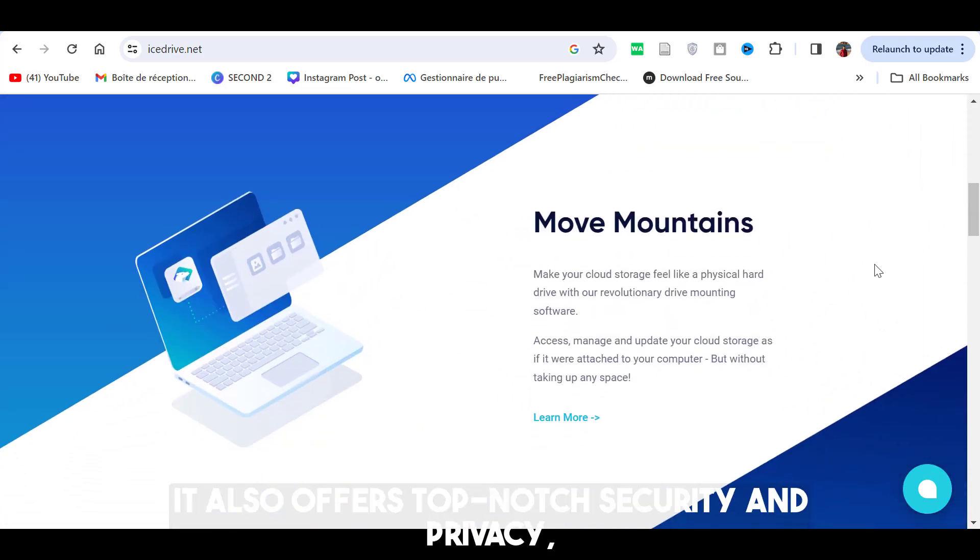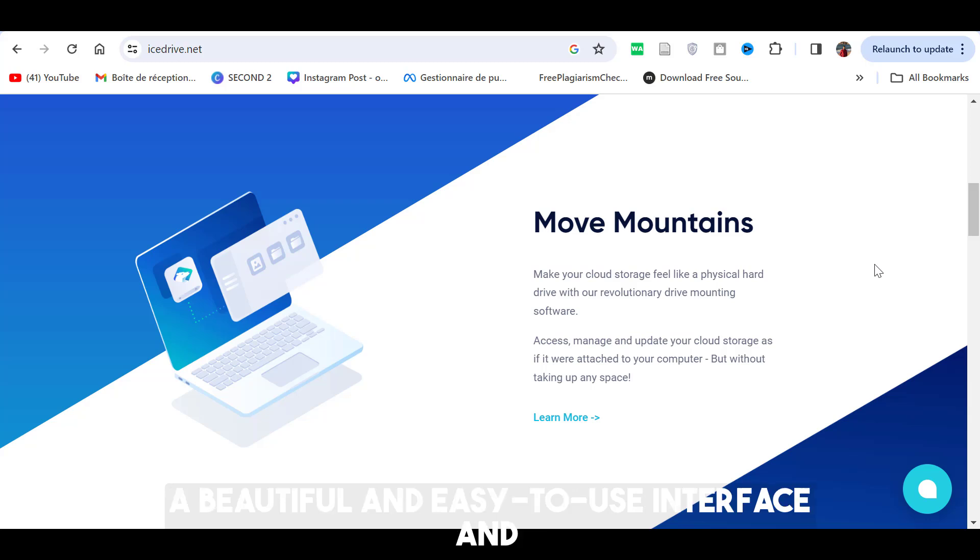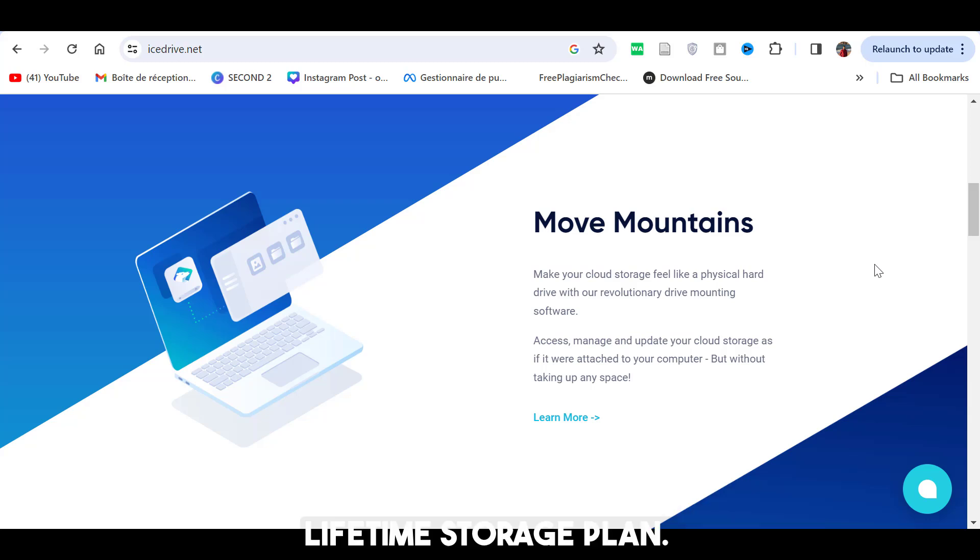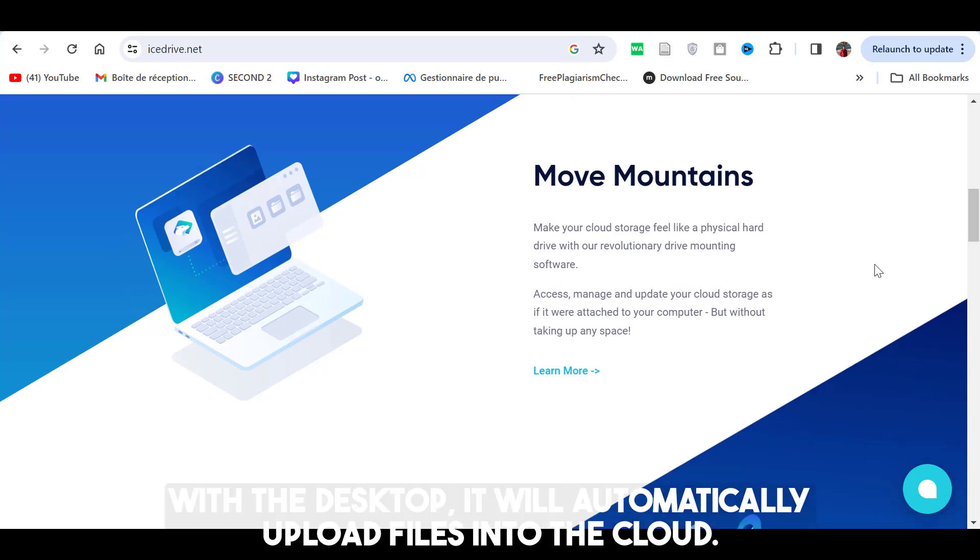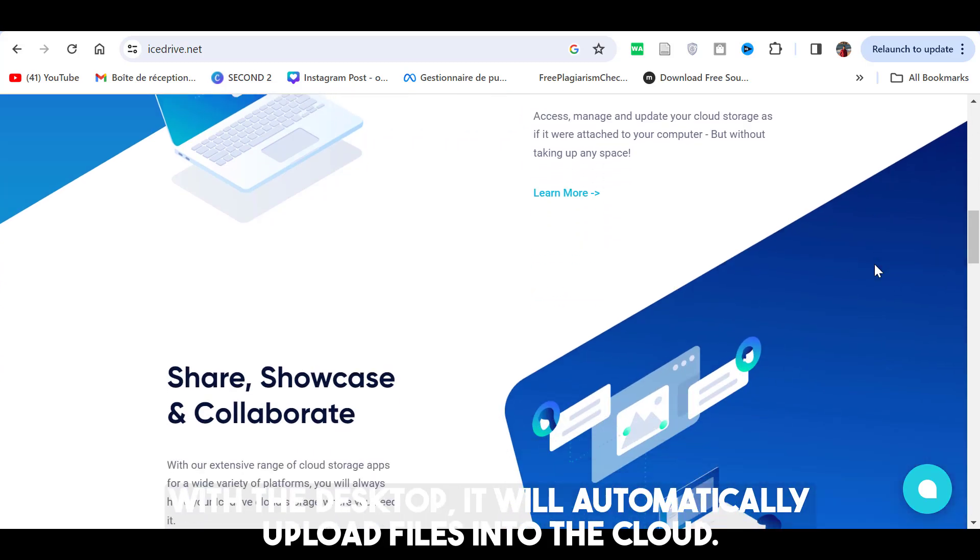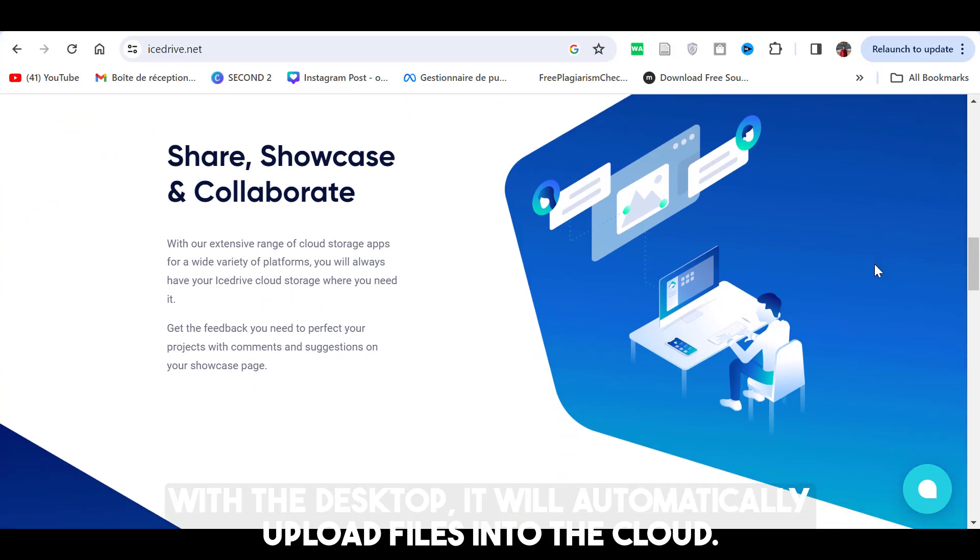It also offers top-notch security and privacy, a beautiful and easy-to-use interface and lifetime storage plan. The best part is once you sync it with the desktop, it will automatically upload files into the cloud.